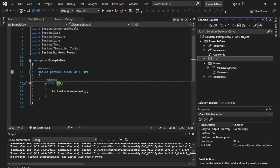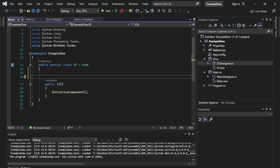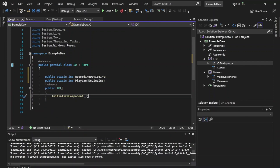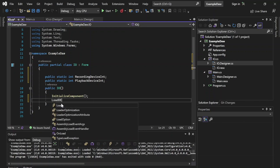Now let's go ahead and open up the code for this IO form. Let's create two static variables that will hold the integer for the recording device and the playback device — as discussed, they're stored as integers. And let's go ahead in the constructor and create a method — let's call it LoadDevices.